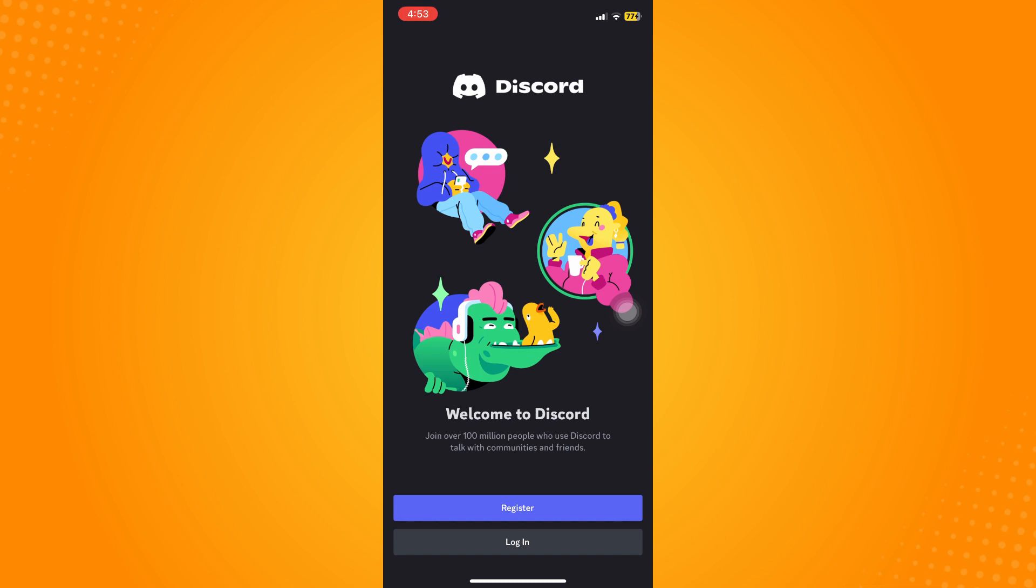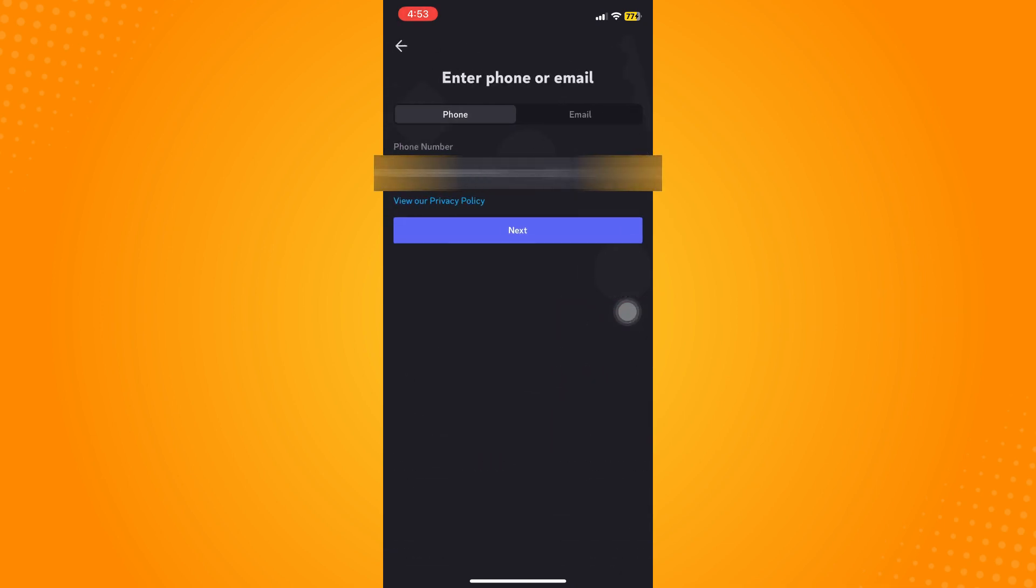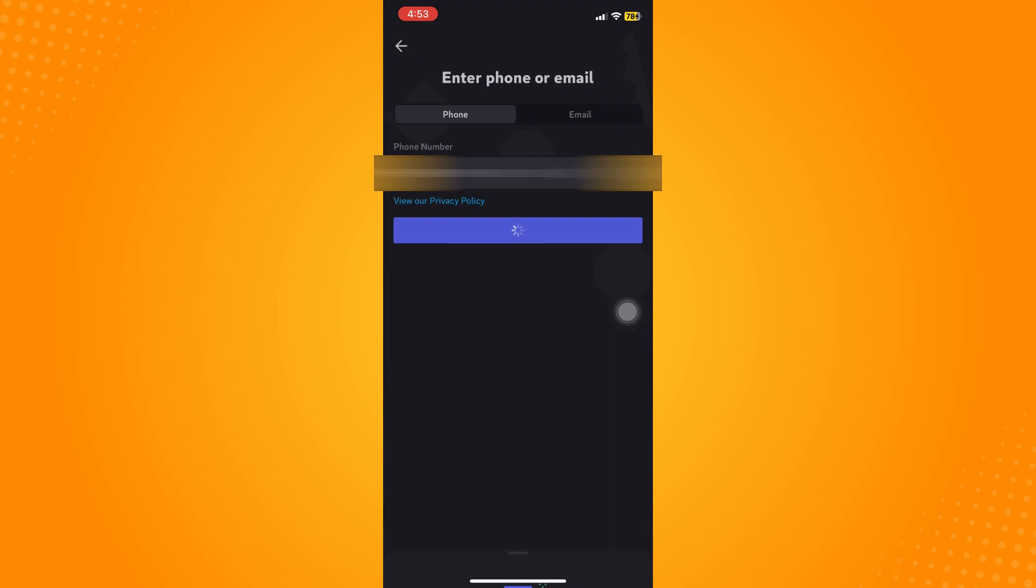So let's just try to register here. Then you can actually use your phone or your email, depends on you. But for me I'm just going to use my phone for this tutorial.